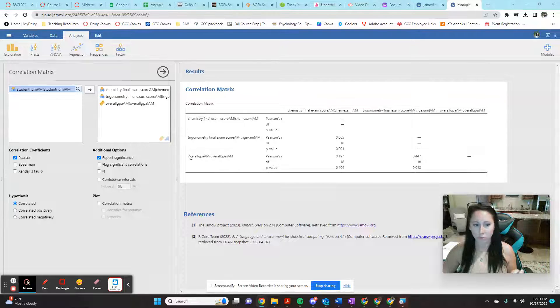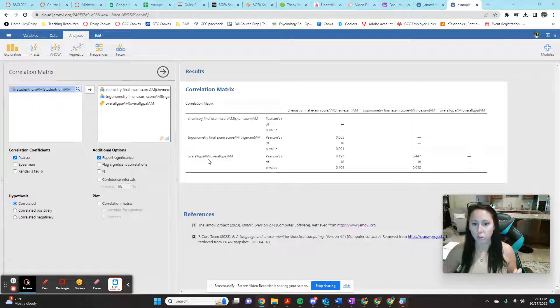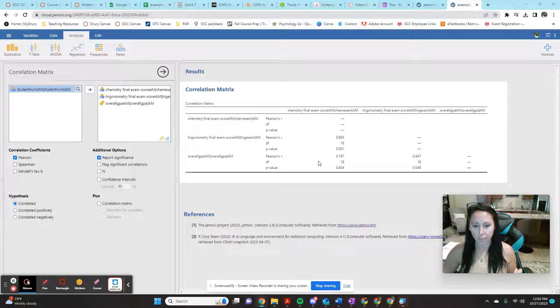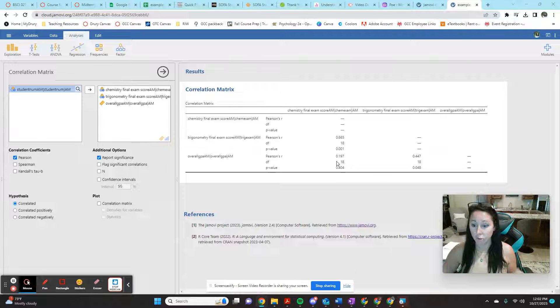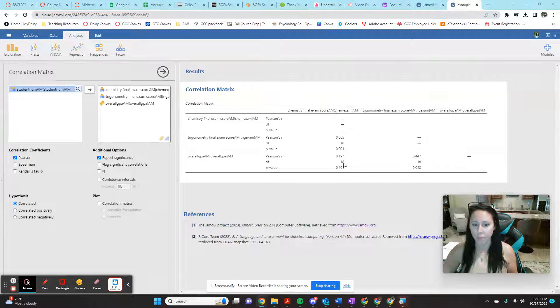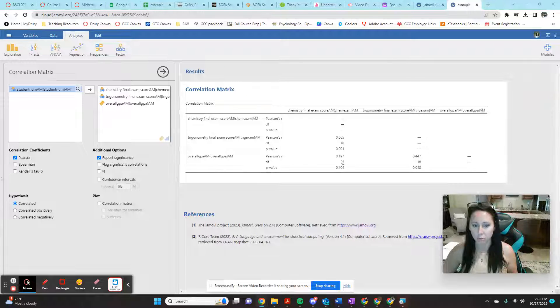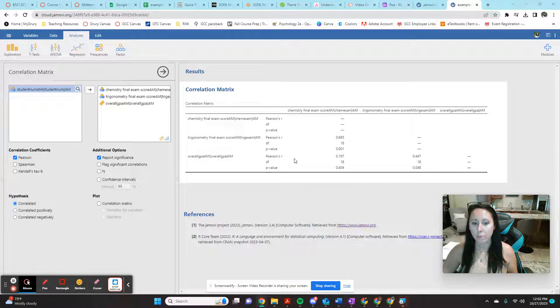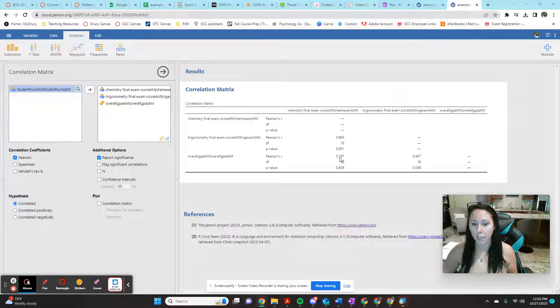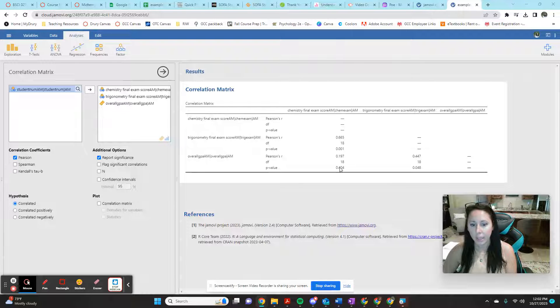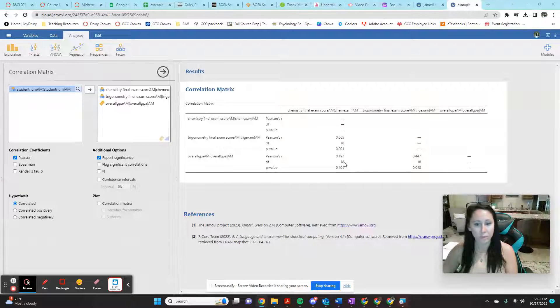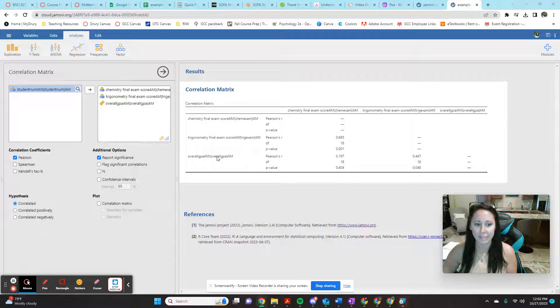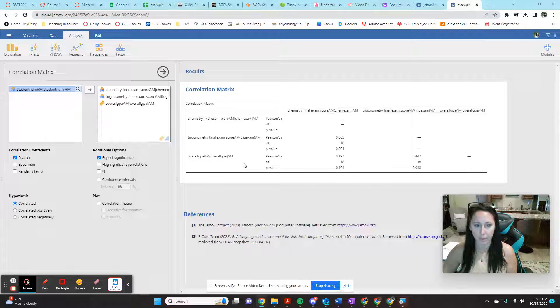Same thing going through this grid, overall GPA. I can come over here comparing my overall GPA and its correlation with the chemistry final exam score. I have a Pearson's R value of 0.197 and a P value of 0.404. So this one is not statistically significant.